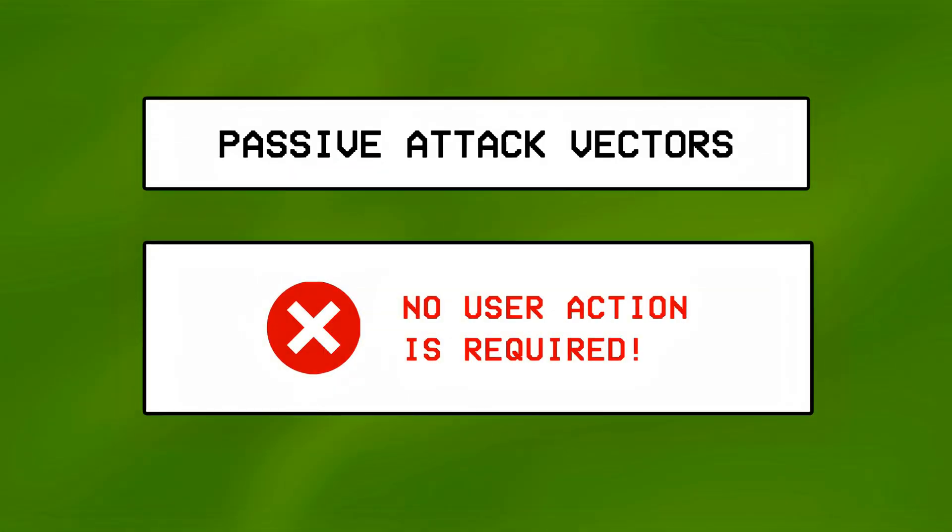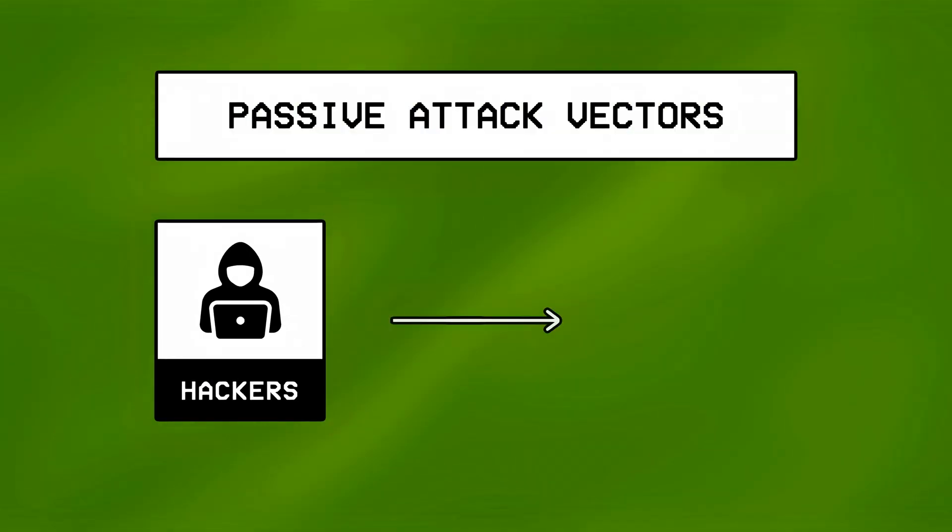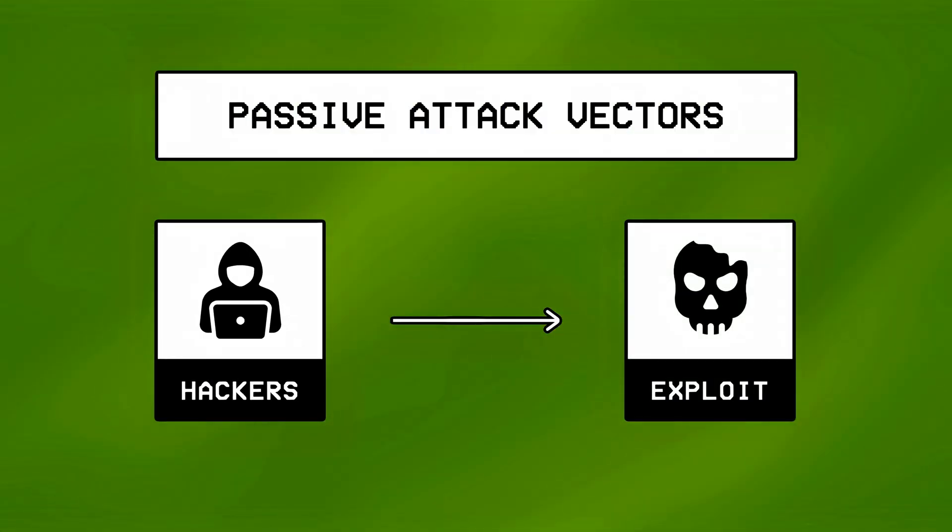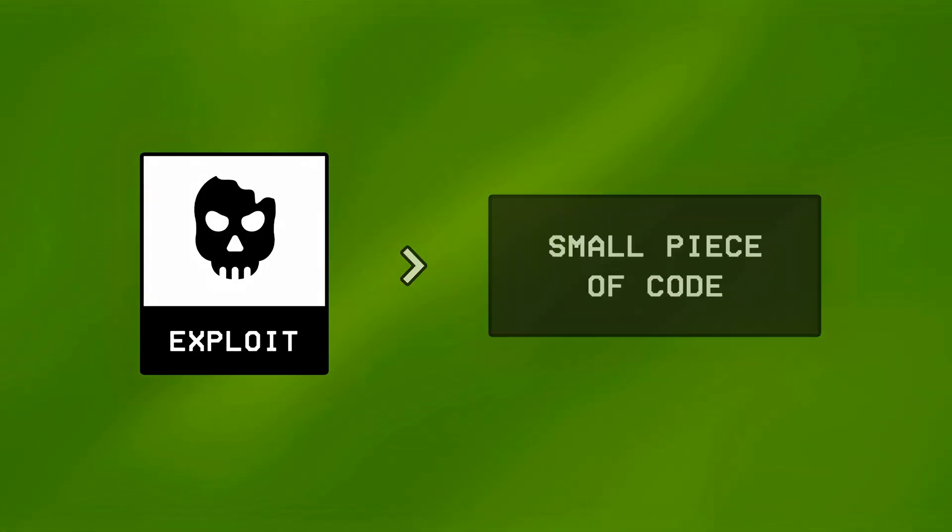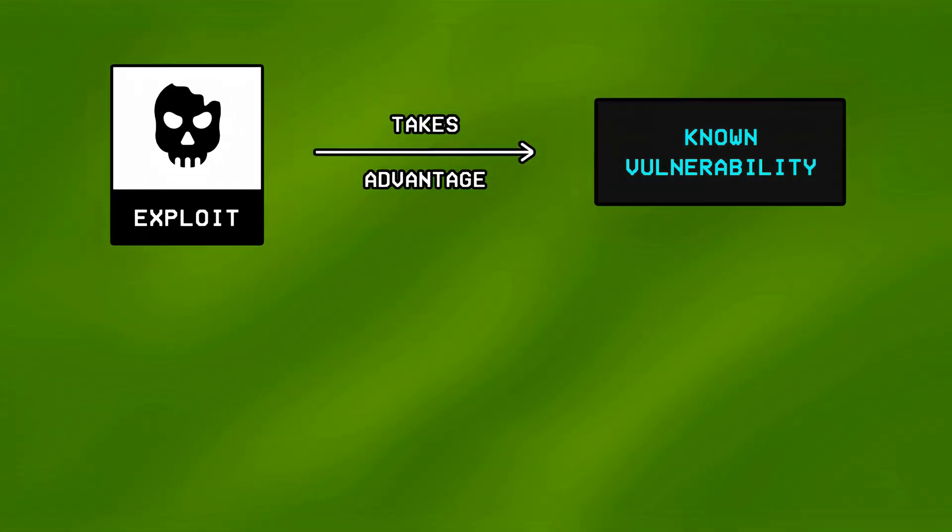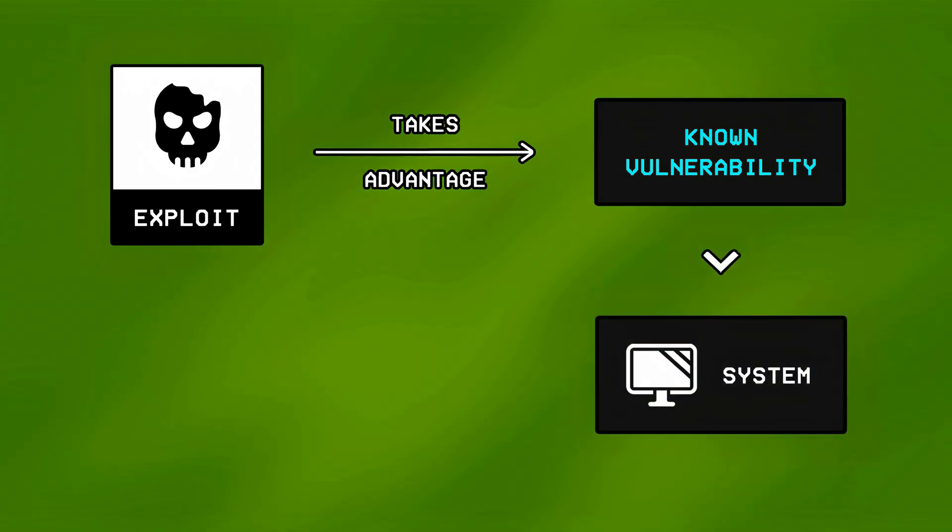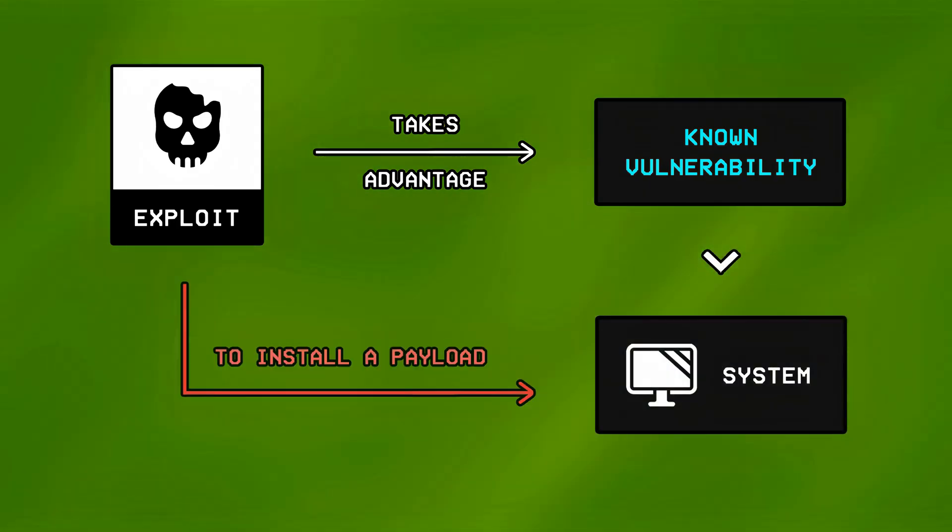Passive attacks on the other hand compromise a system without the user doing anything, and in this case, hackers usually use something called an exploit instead of a dropper, which basically is a small piece of code, that takes advantage of a known vulnerability in a computer system, to install a payload on that system.